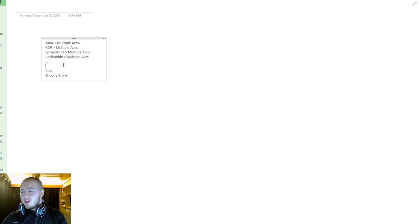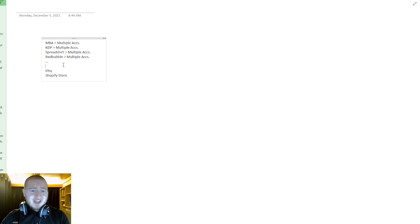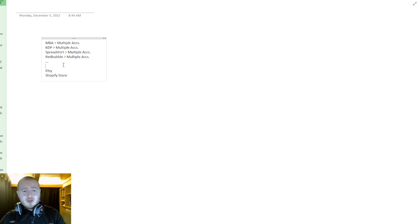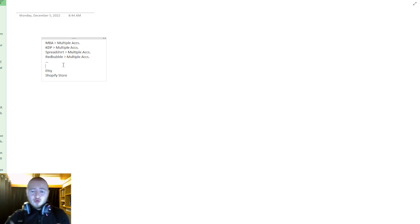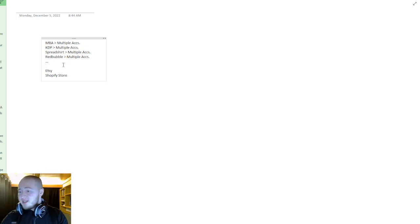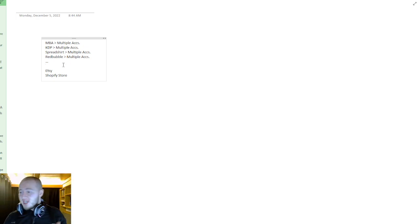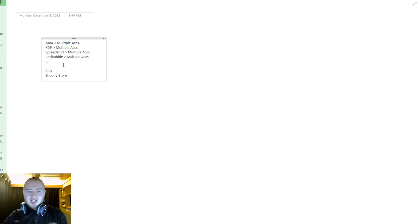And they will never unsuspend you, even if you didn't do anything wrong—I mean, even if you made one mistake out of like tens of thousands of designs.